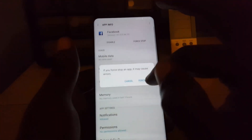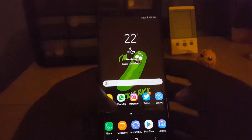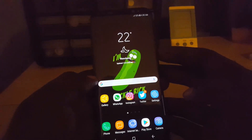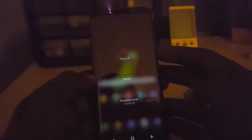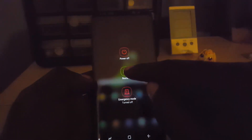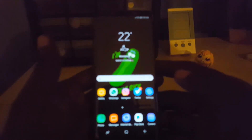Once you delete all that, go back and force stop the application since it's running. Then minimize and reboot the system. Once you do that, the application should start working once again.